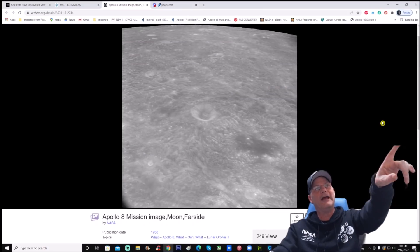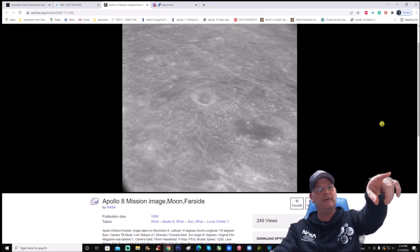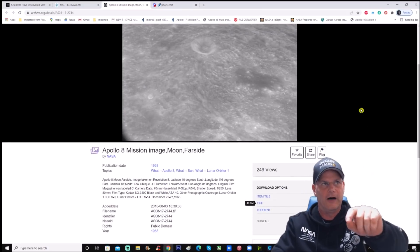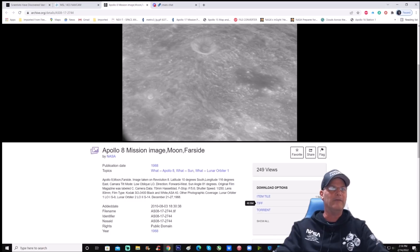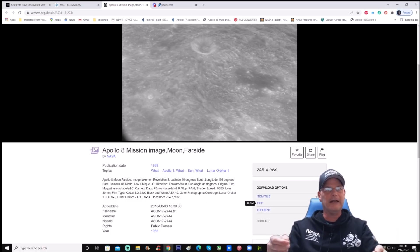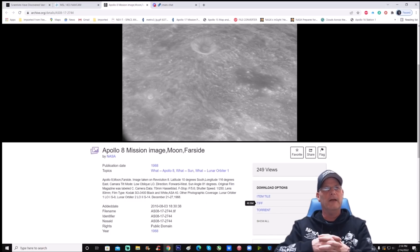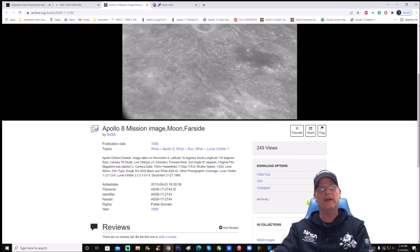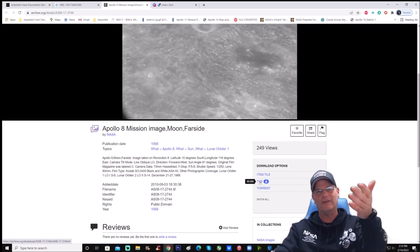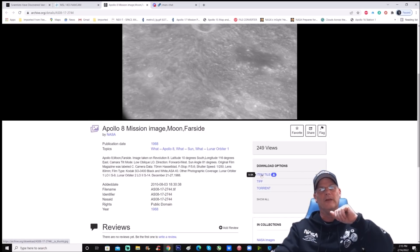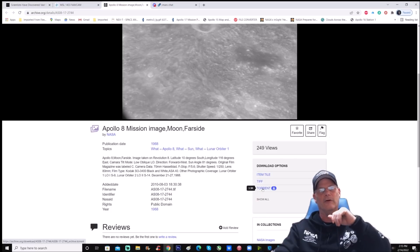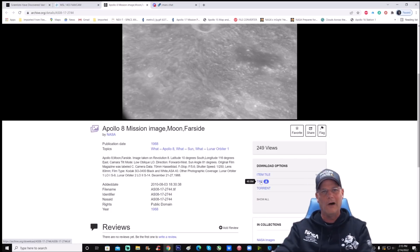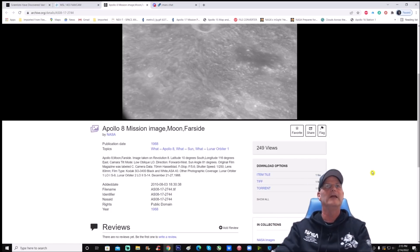Here's the photo — it is an Apollo 8 mission image. You can see right here: moon far side, Apollo 8 far side, image taken on Revolution 8. It tells you the latitude and longitudinal position. It was taken with a 70mm Hasselblad, which is pretty cool. You want to grab the TIFF from the right-hand side — it's 48.5 megs, the biggest one. You want the TIFF; you want it as big as possible.